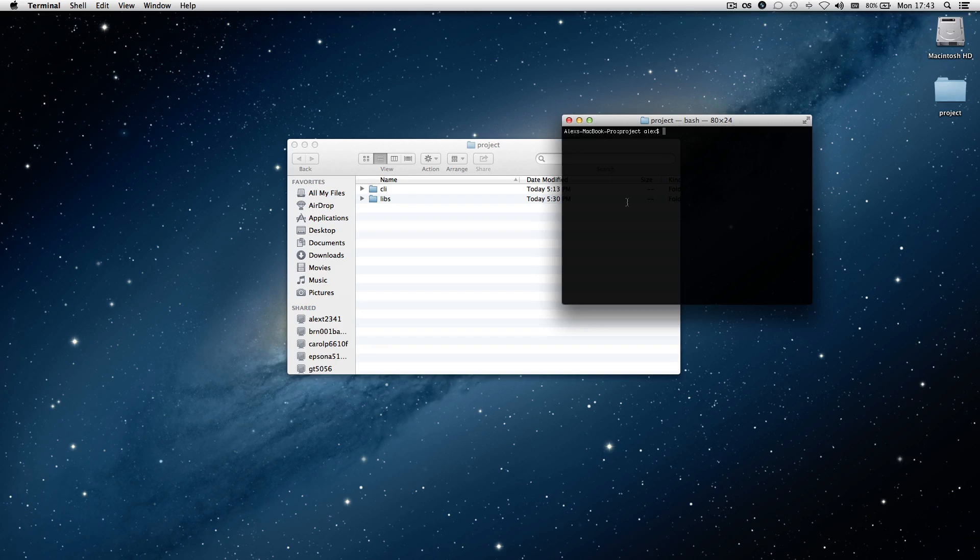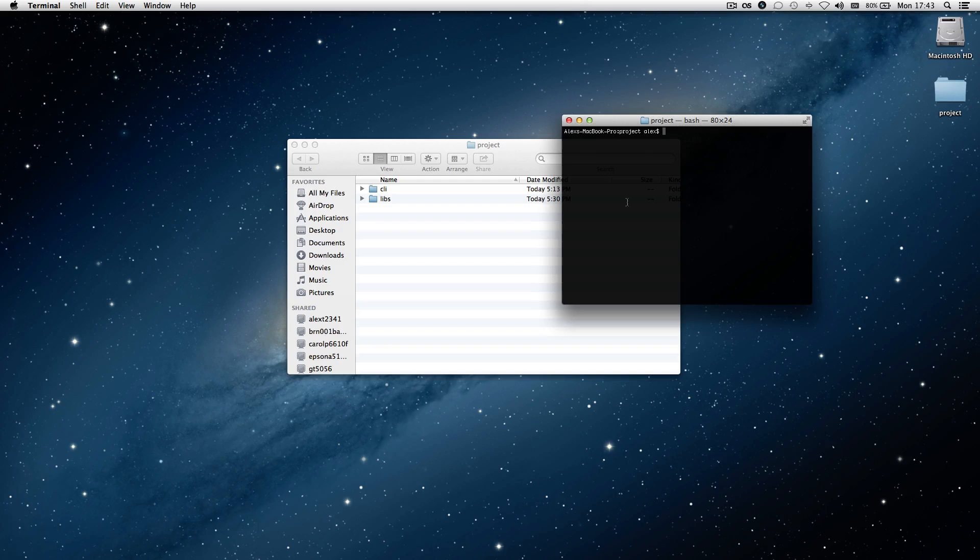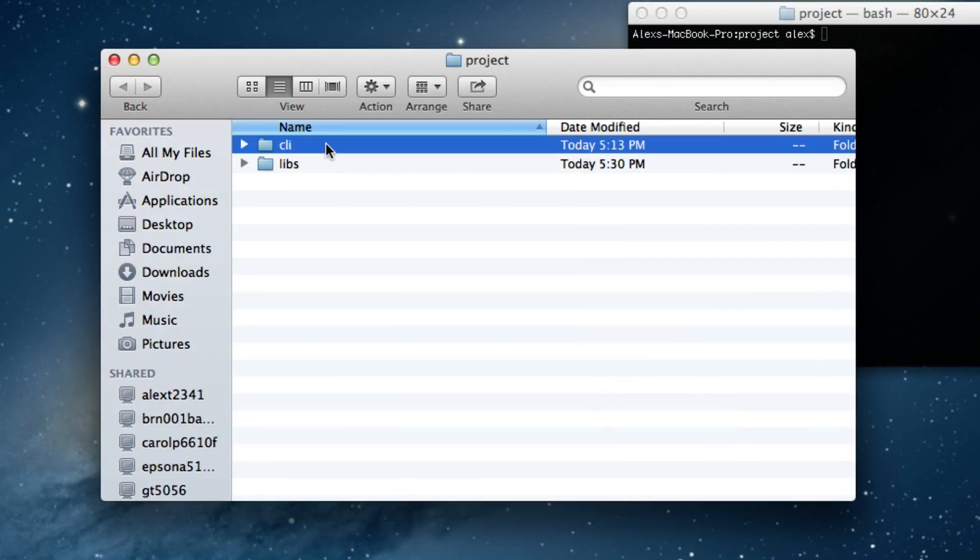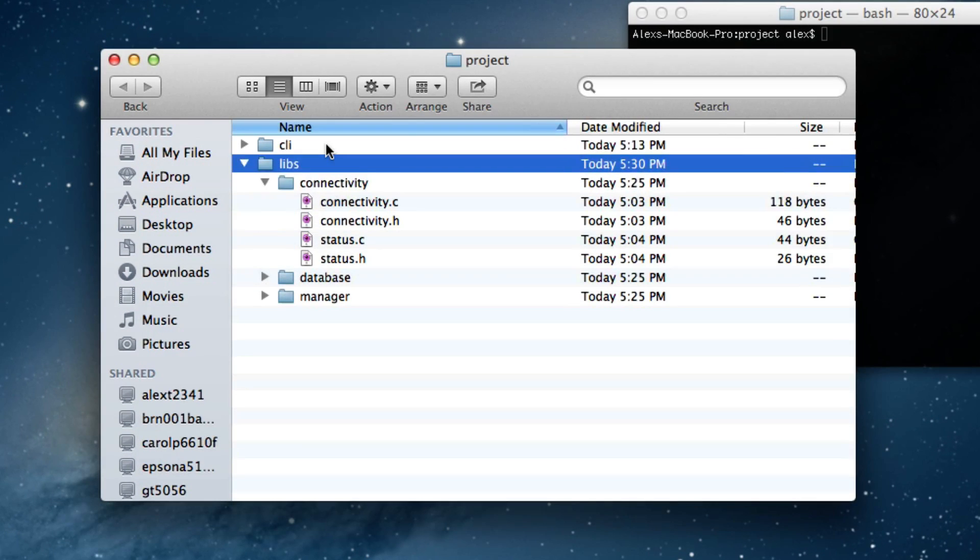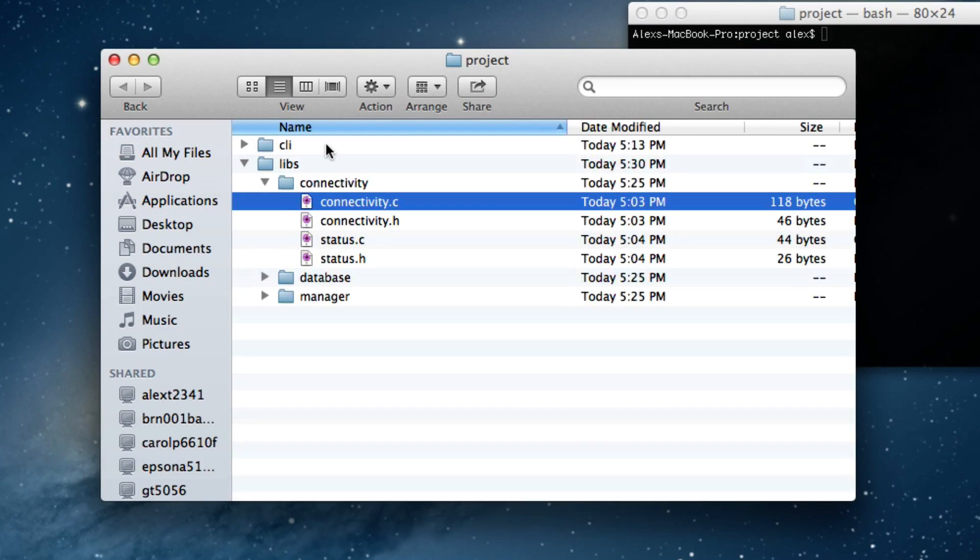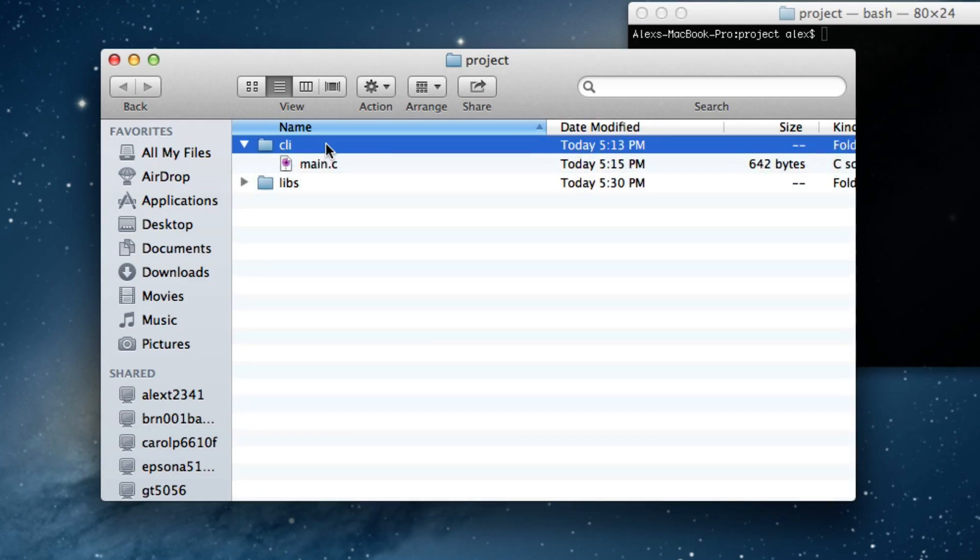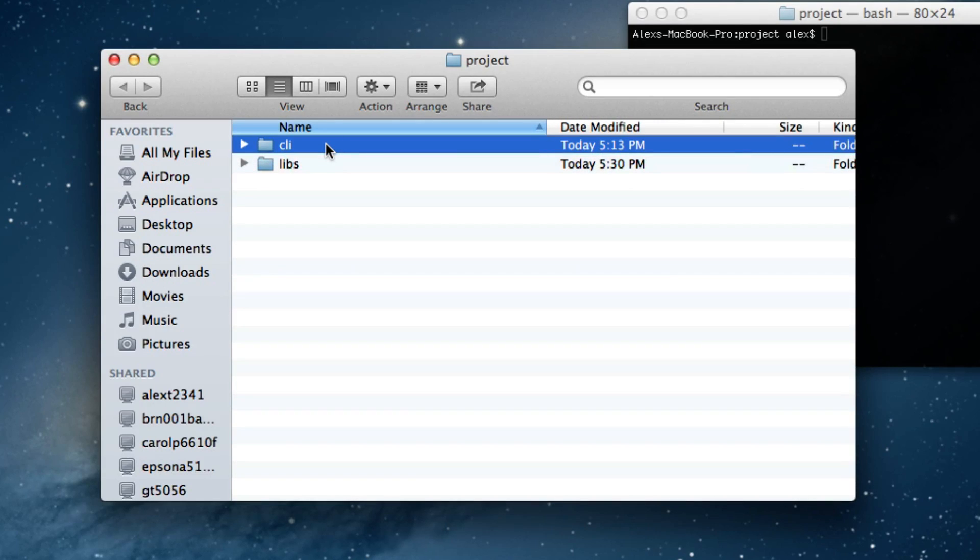So, to show you some features of make and basically the general sense of how to use it, I've actually created a couple sample files and I've created a basic directory structure which might emulate a small C project that someone might be working on.